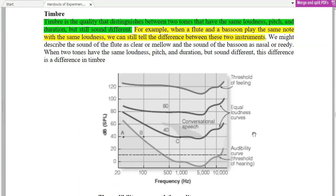Two sounds can be the same in loudness, same in pitch, same in duration, but there is still a difference between them. For example, if you have a flute and the other one is a bass, you have to focus on the sound to identify which instrument it is.